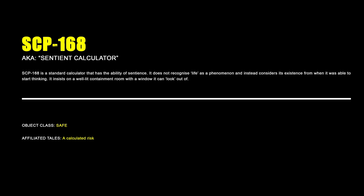SCP-168, Sentient Calculator. SCP-168 is a standard calculator that has the ability of sentience. It does not recognize life as a phenomenon and instead considers its existence from when it was able to start thinking. It insists on a well-lit containment room with a window it can look out of.